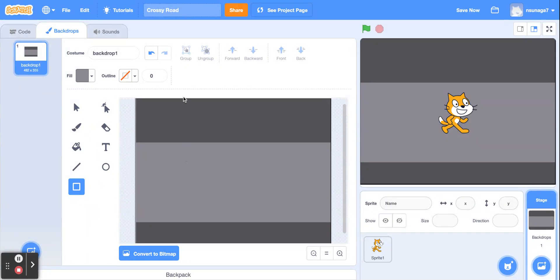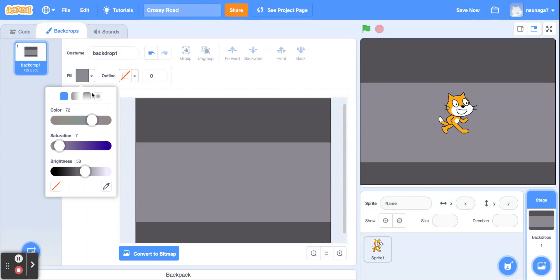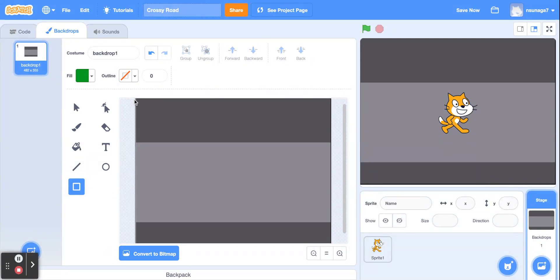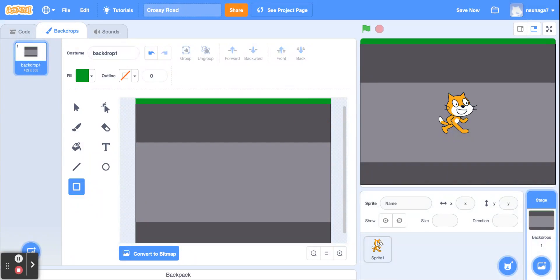Let's go ahead and add some grass — that's going to be our finish line. Go ahead and pick another color. We want the grass to be green. Click and drag to make a rectangular green patch at the top.